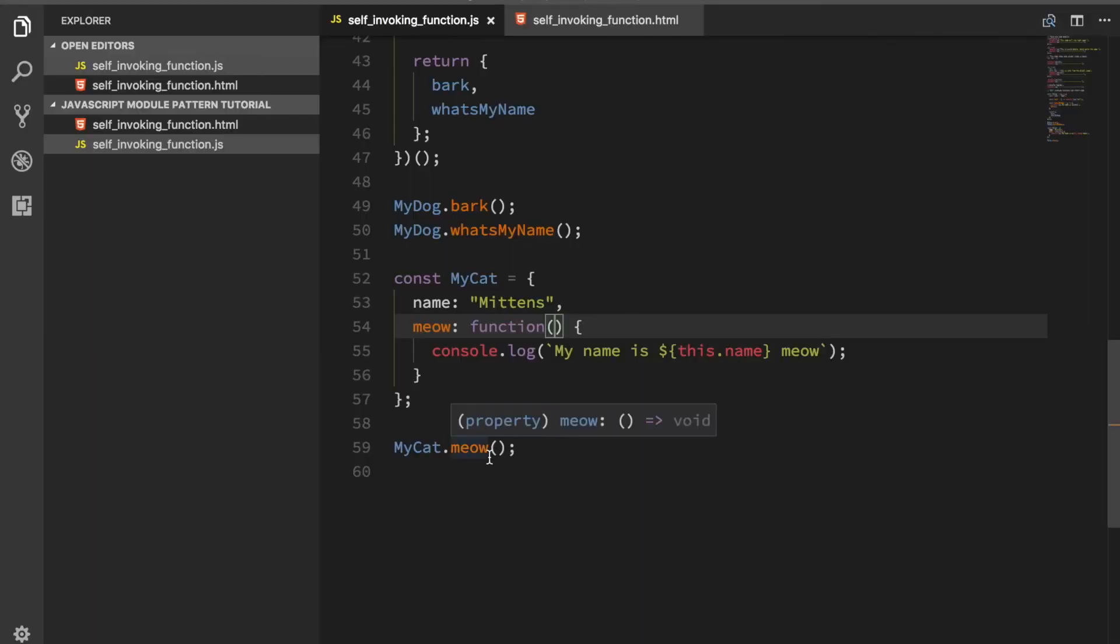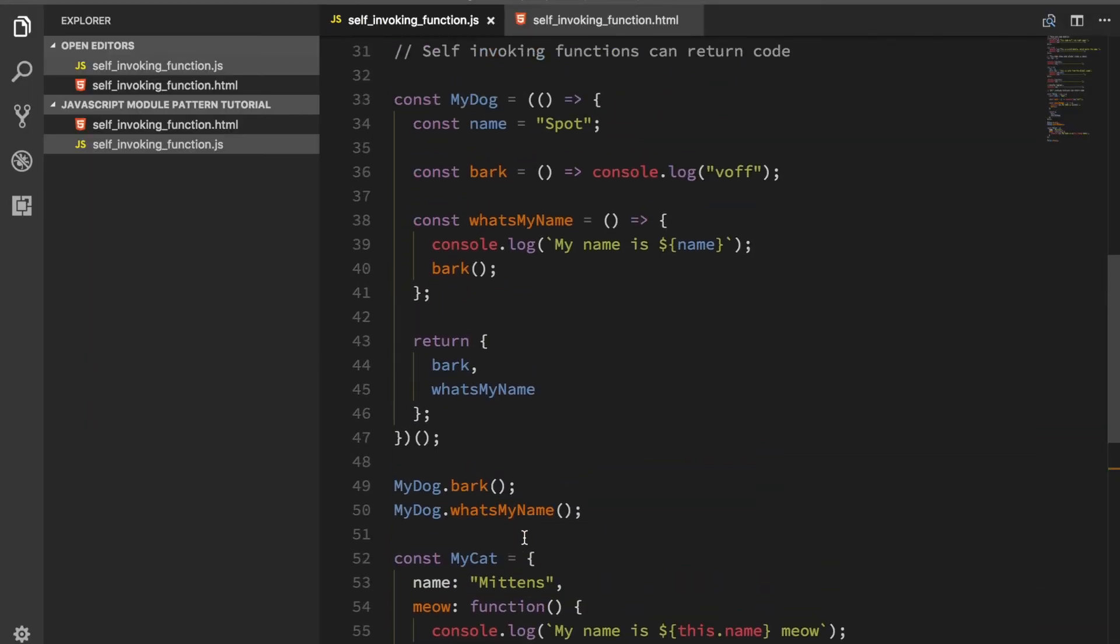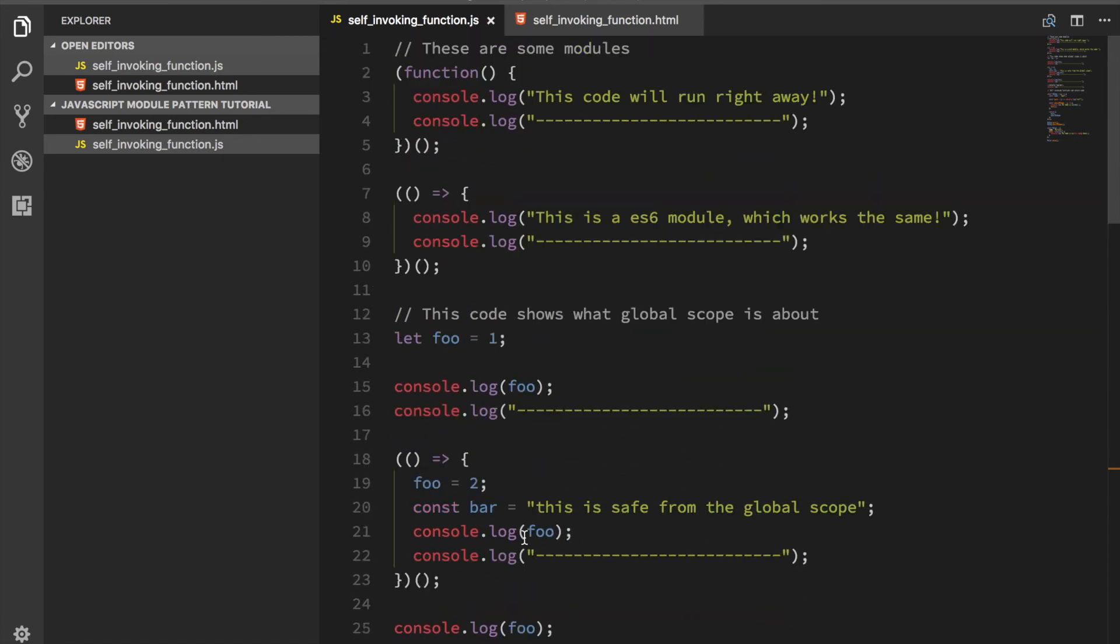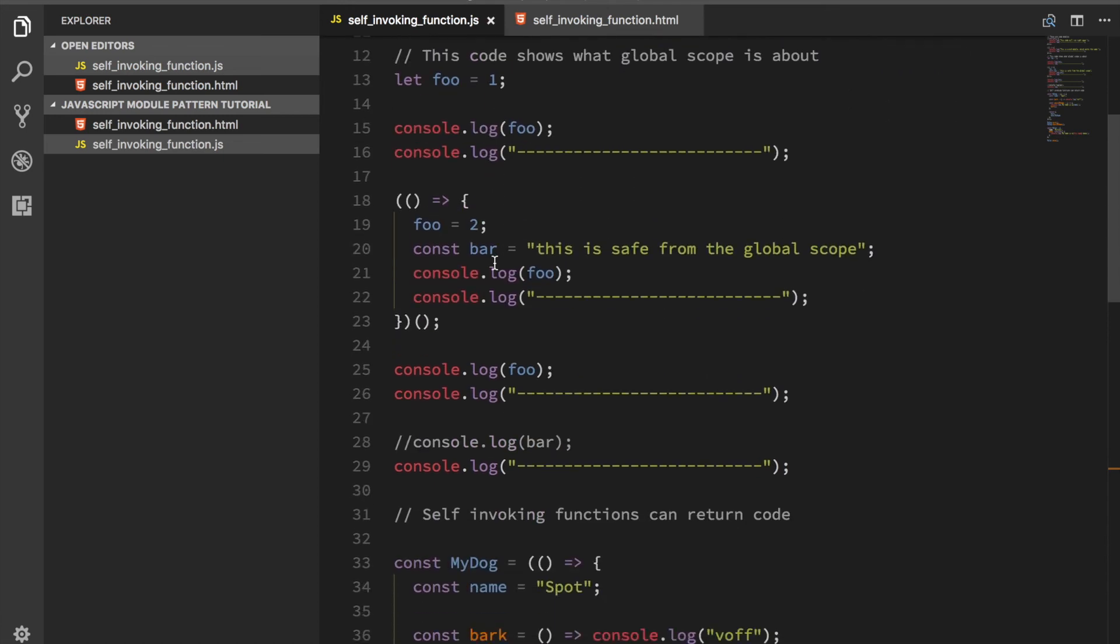These are the ways that you can do modules or use the module pattern. Just remember, this is what you do if you're using vanilla JavaScript and you want to be sure that you can create some code that's not going to get touched by other pieces of code in the global namespace.